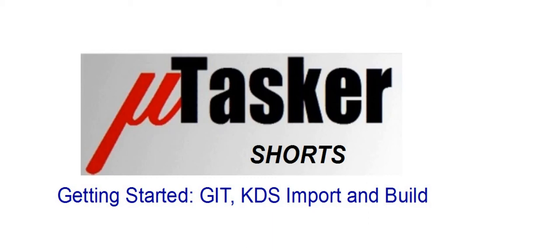Hello and welcome to a Microtasker shorts video. This video will be talking about retrieving the project from a GIT server, importing into KDS and then building.